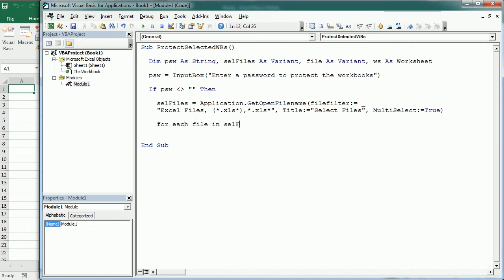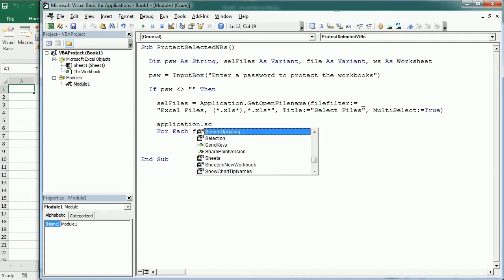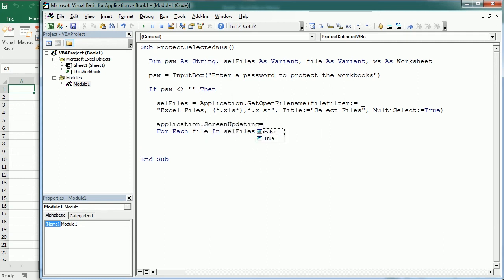I'm going to set here the Application.ScreenUpdating to False because we want to open the files in the background. Then here with Workbooks.Open we open the file and that becomes the active workbook.